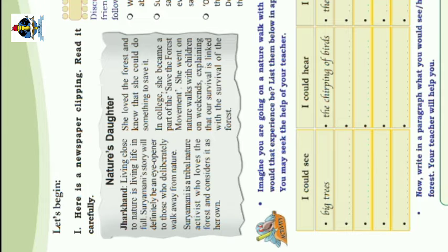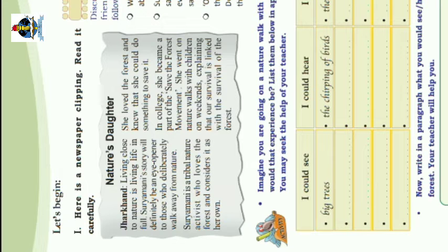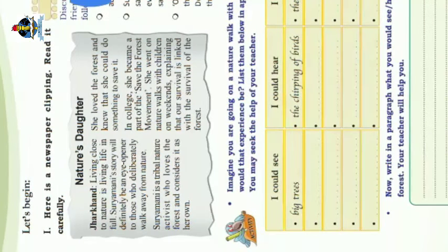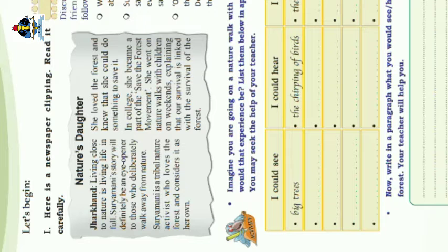Not just doctor, which means Prakurthiyoday makal Jarkand. Living close to nature, Prakurthiyodu churnin jeeviku guy and mother is living life in full. Suryamani's child will definitely be an Ayapana to those who deliberately walk away from nature.